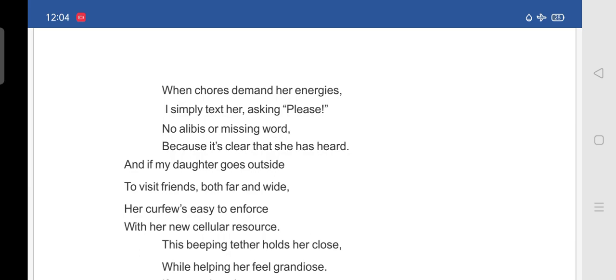So, and if my daughter goes outside. To visit friends. Both far and wide. Her curfew is easy to enforce. With her new cellular resource. So, when her daughter goes outside. To visit her friends. Which is far and wide. What her curfew means. The time after which nobody must go outside. Is easy to enforce. And with her new cellular phone.